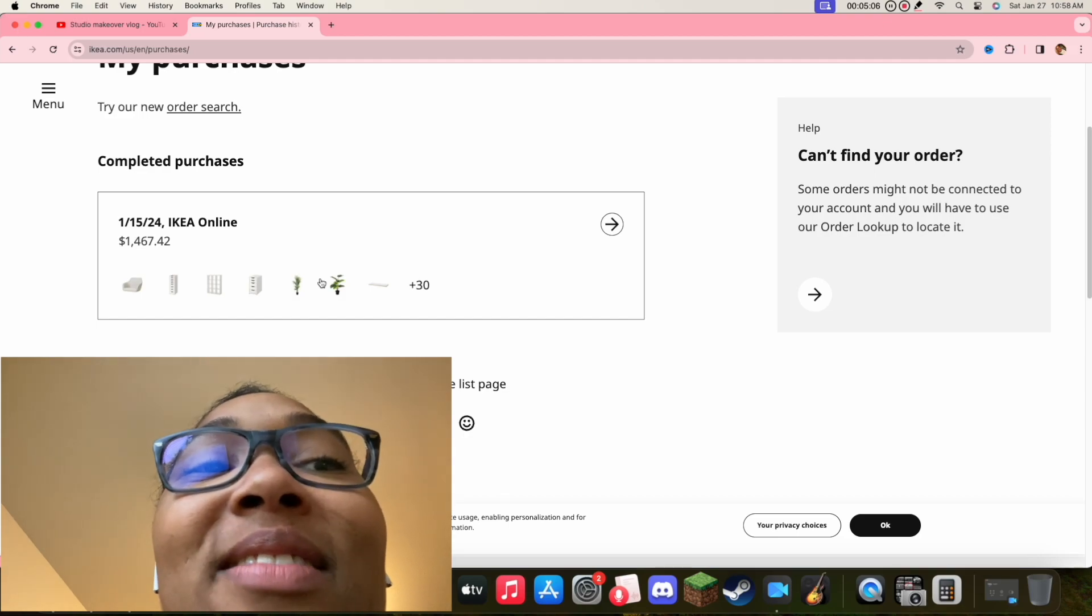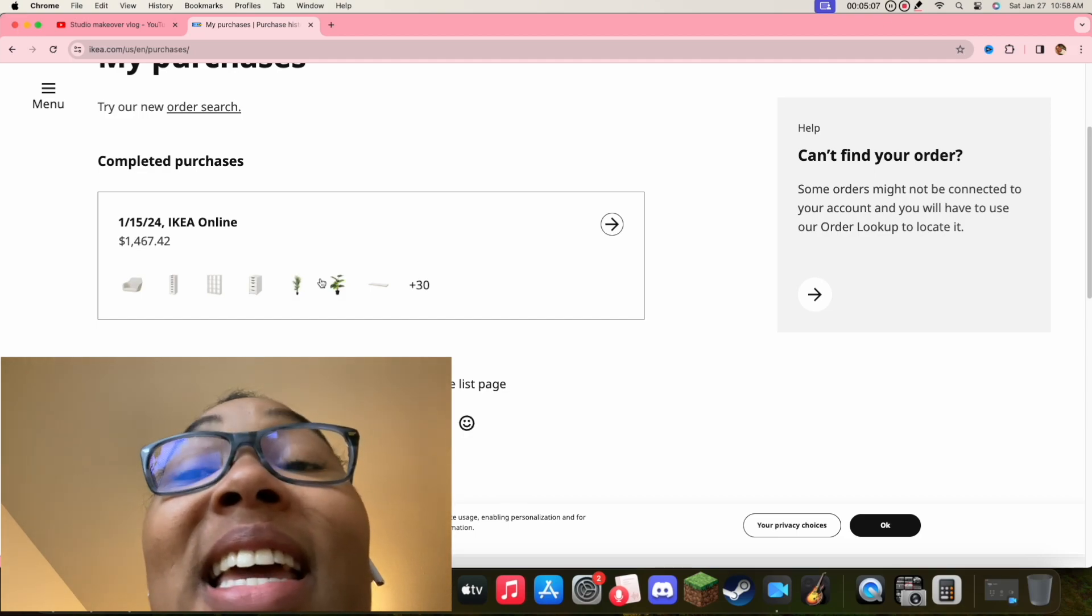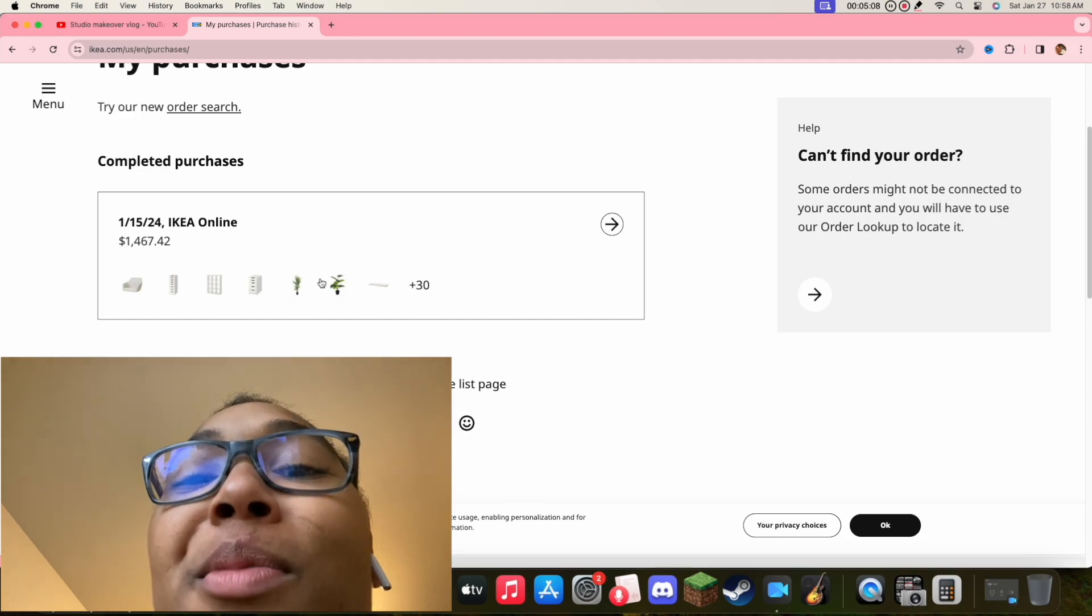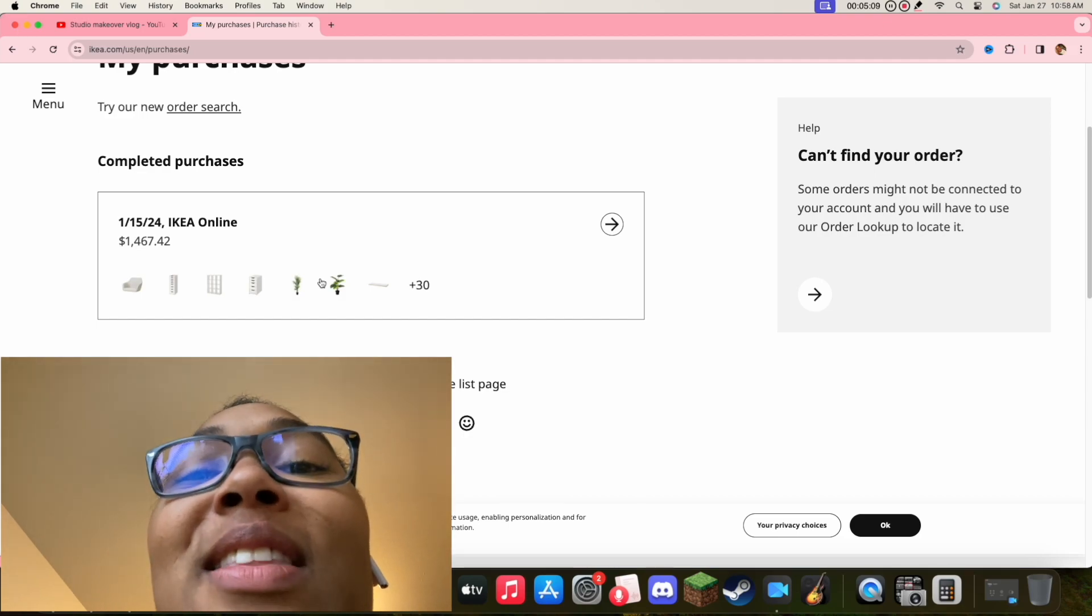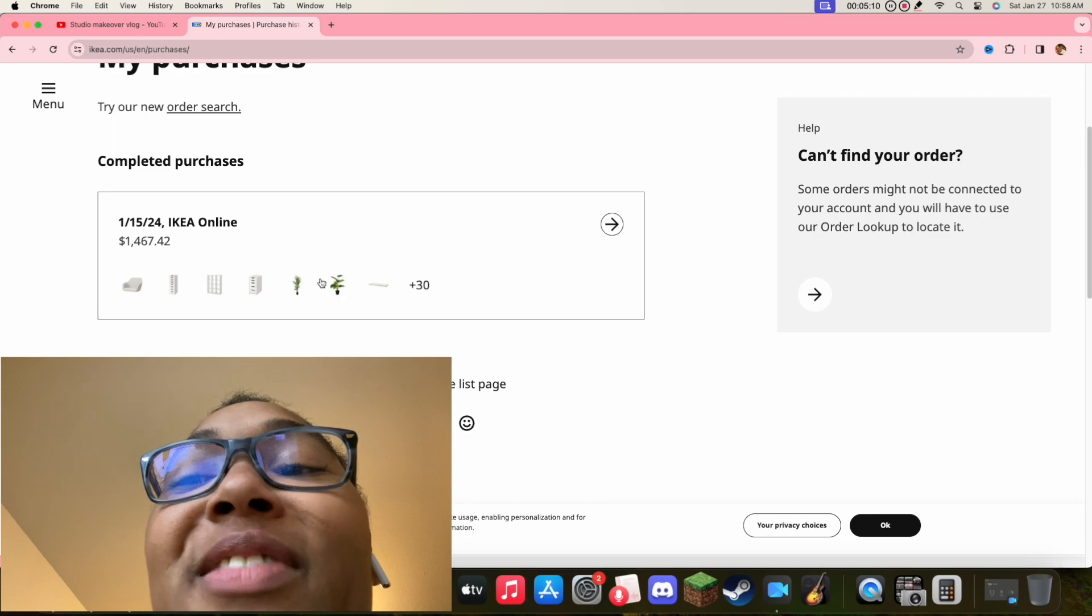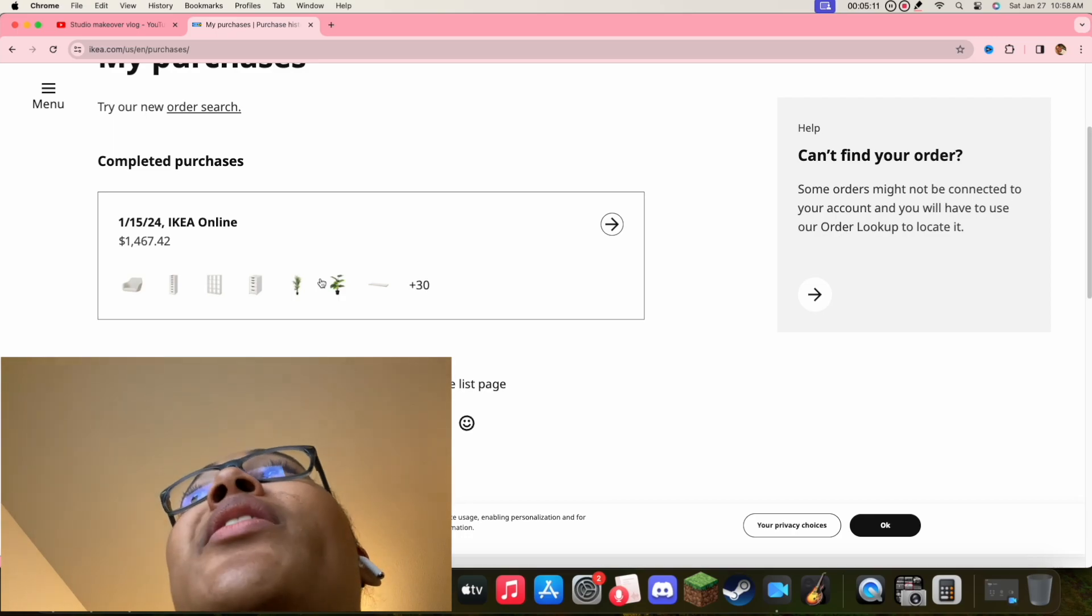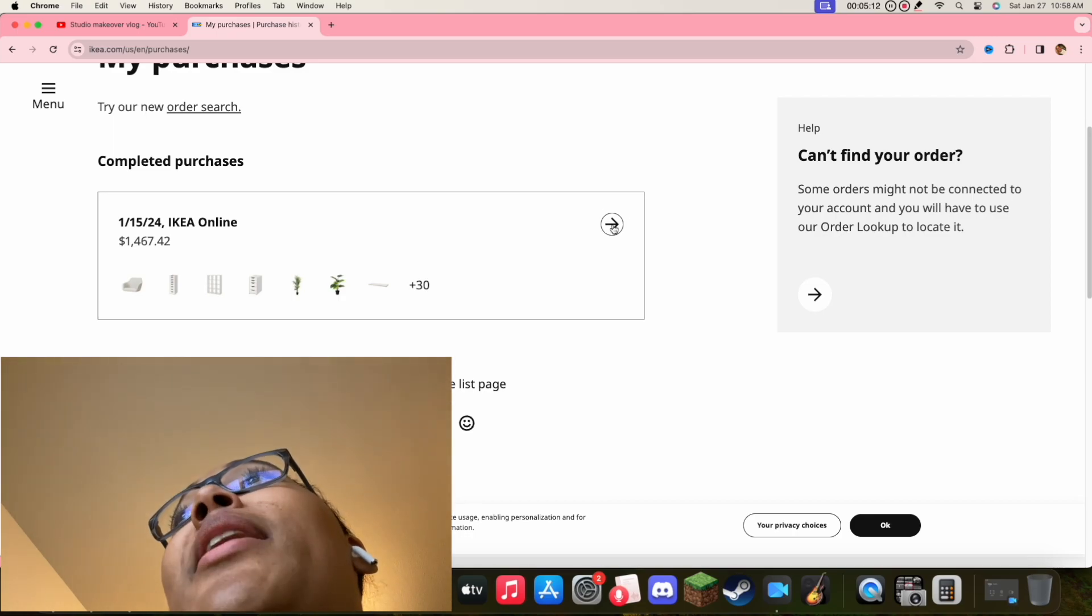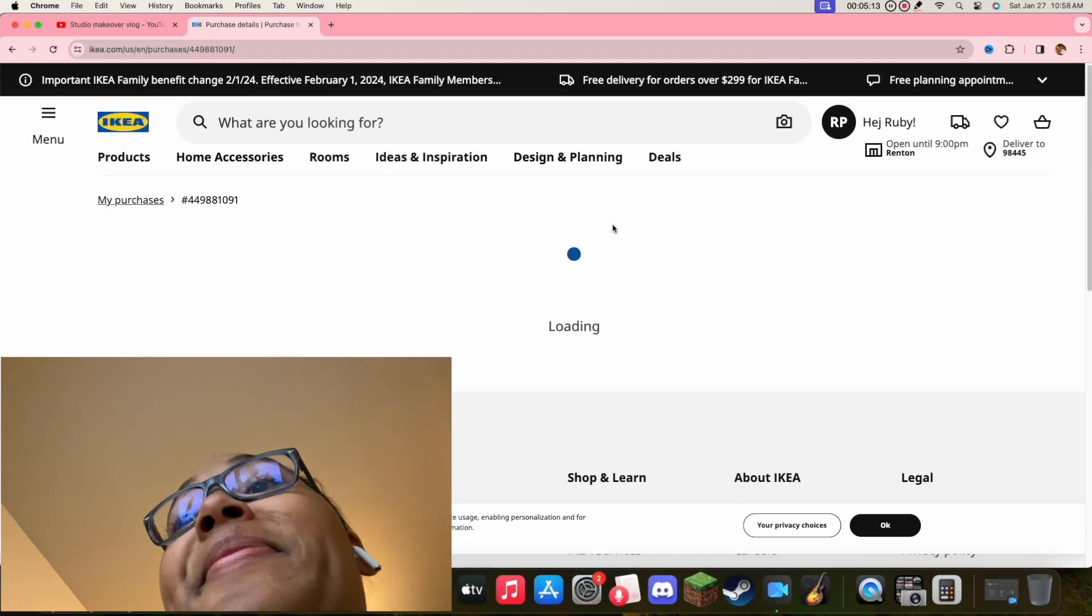Yeah, so in total I spent $1,467.42. I am now broke. Please like this video, even though I'm not even in the YouTube partner program. Like the video so I can maybe one day recoup my money. The things that I got, I got the Tossberg seat, which looks really nice and comfortable. Hopefully it adjusts good enough to fit in the desk.